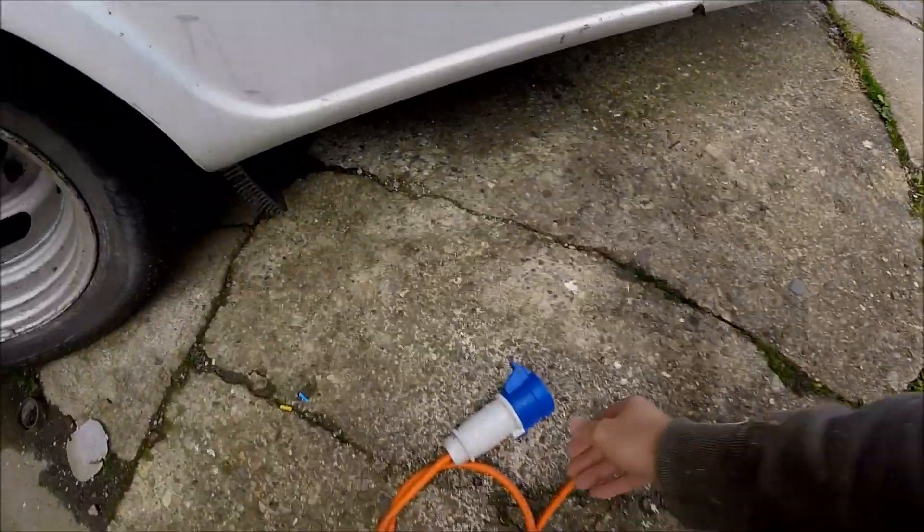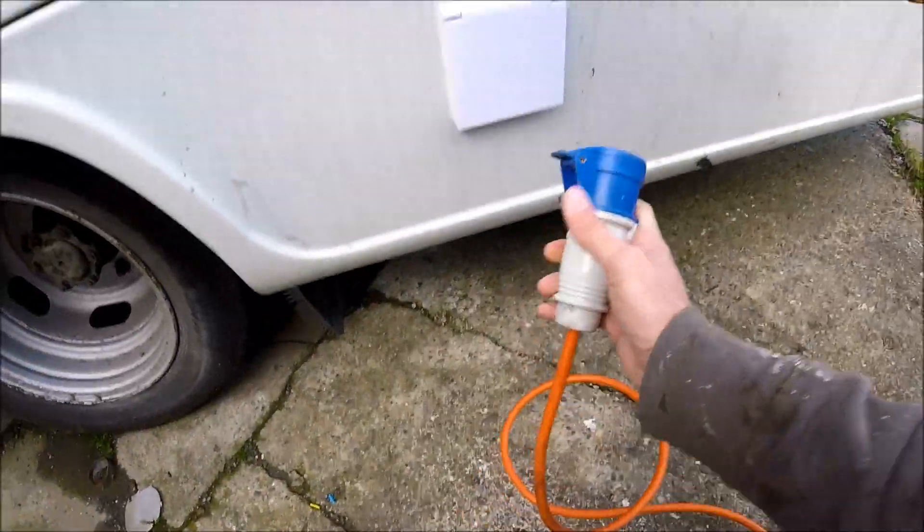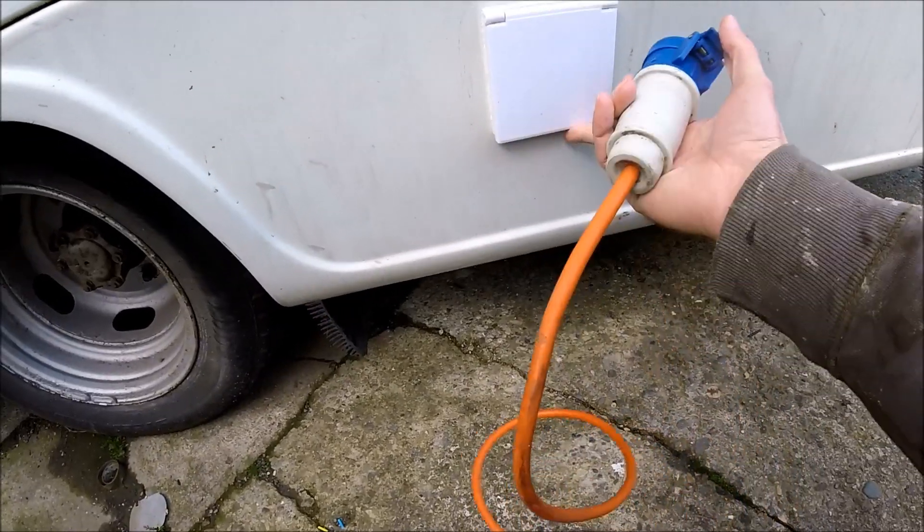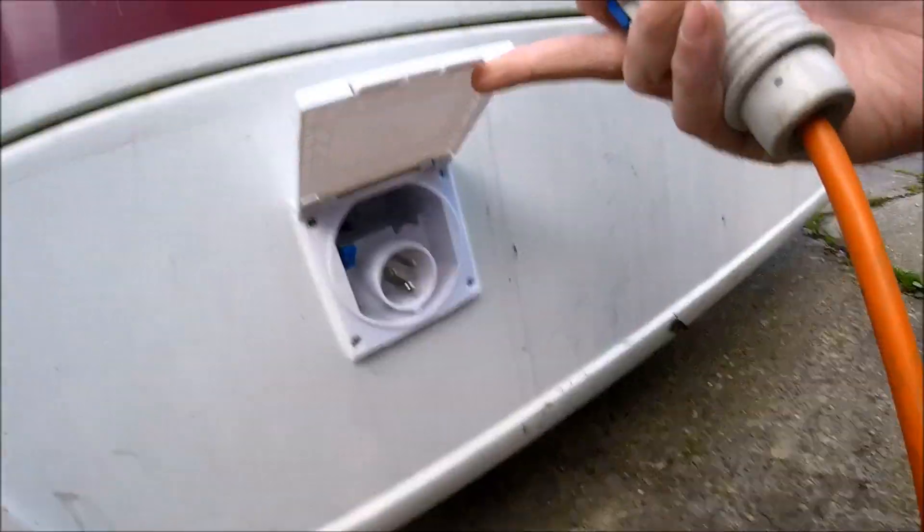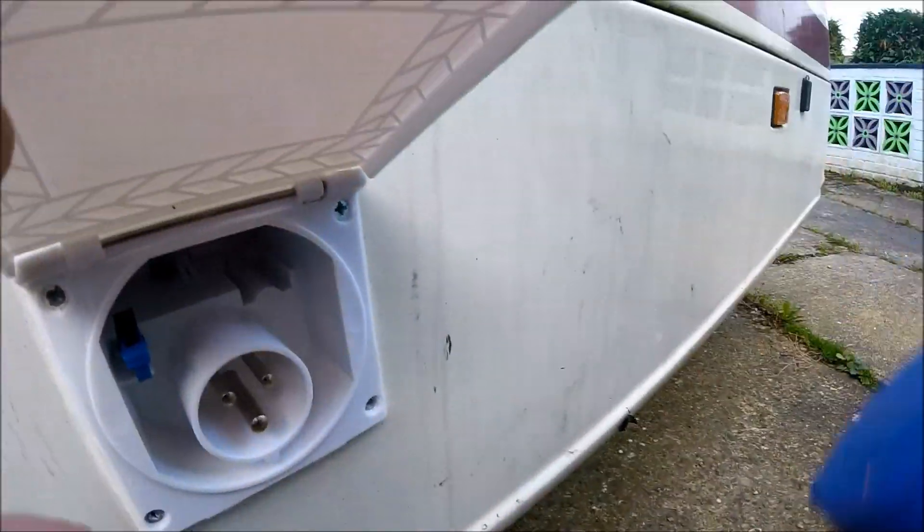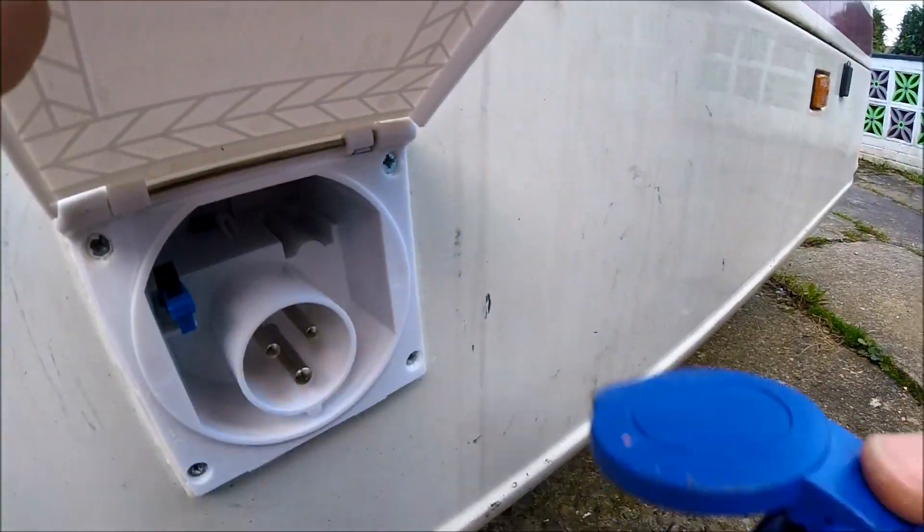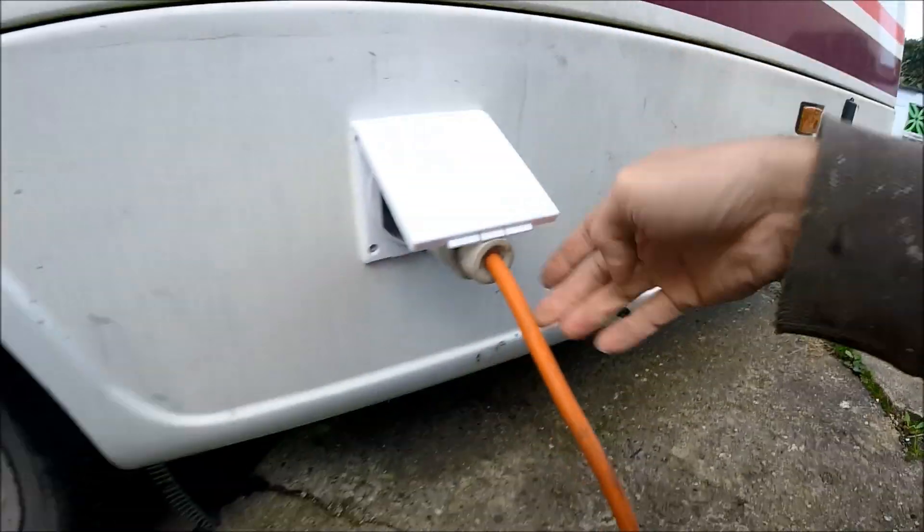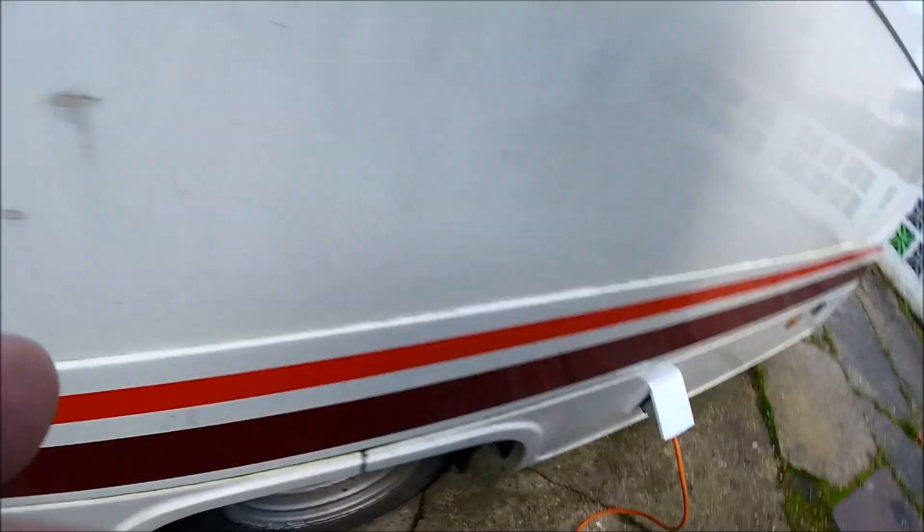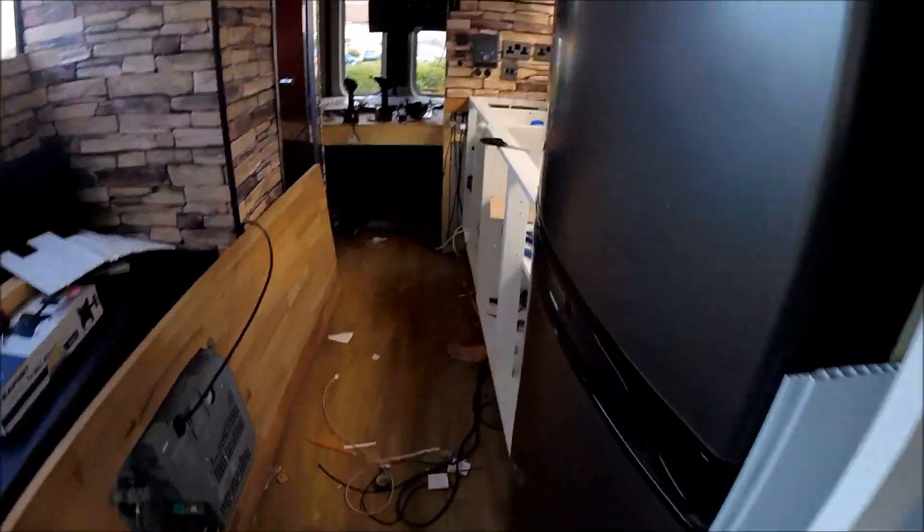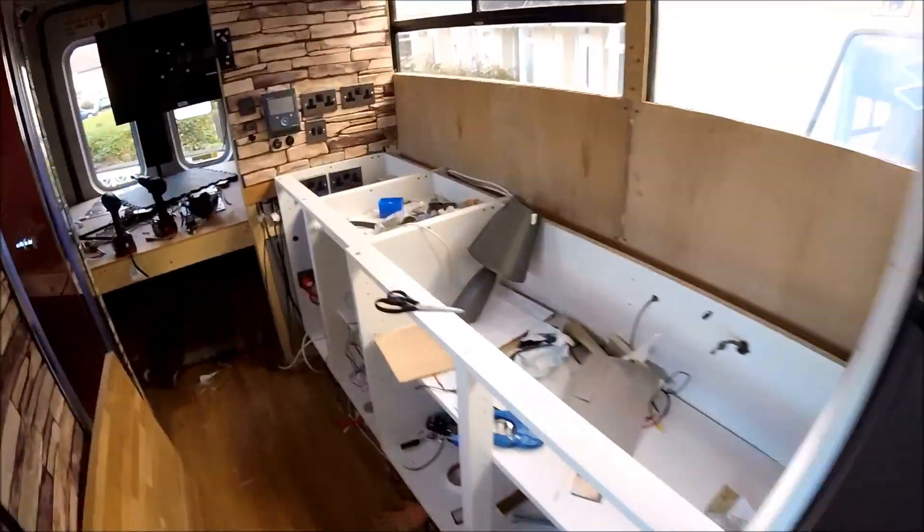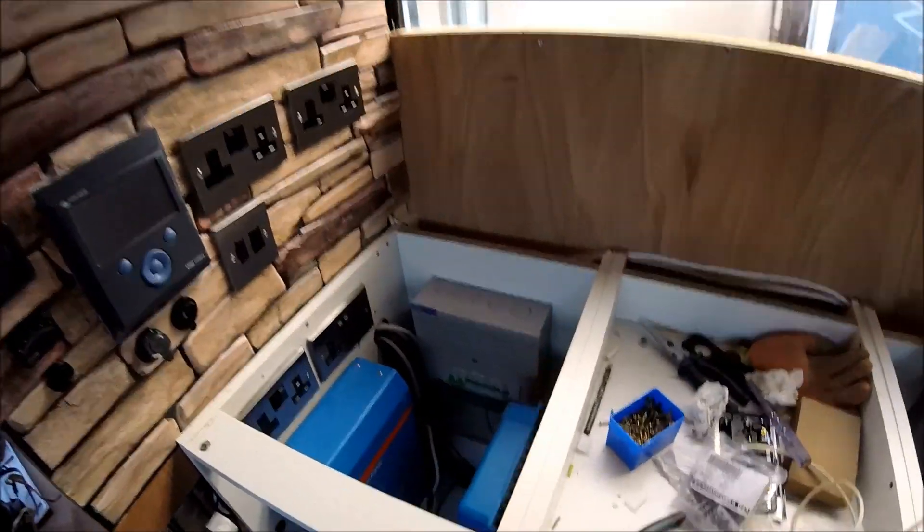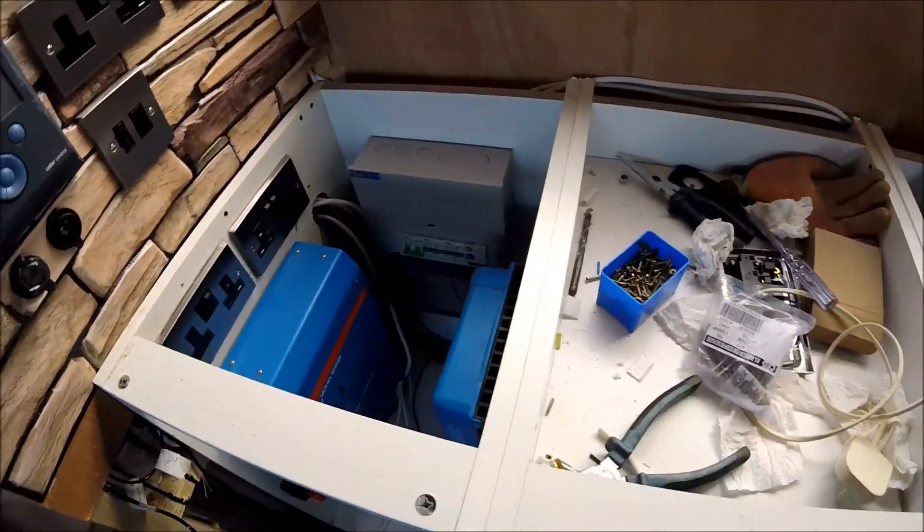And this just plugs straight into the hookup point. So with the electrics connected now I should just be able to run a few tests.